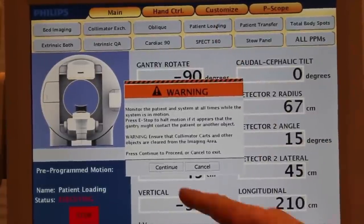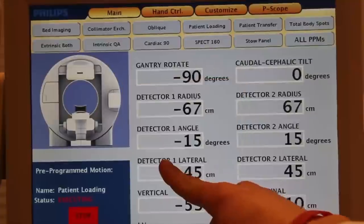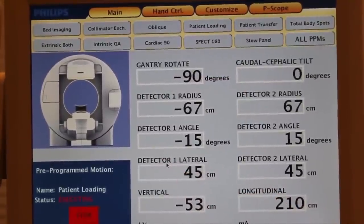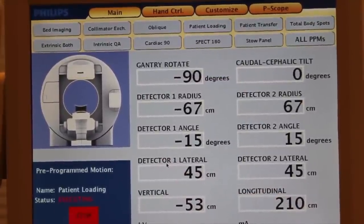Now we are ready to prepare for the daily workflow by initiating patient loading preprogrammed motion.